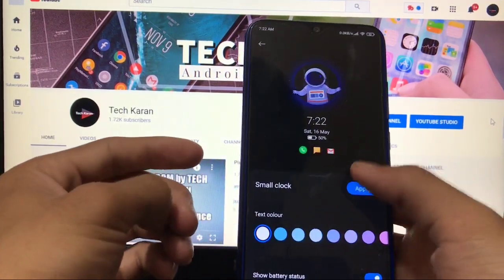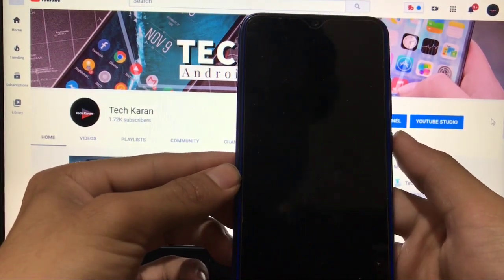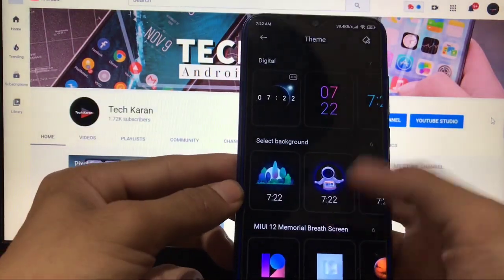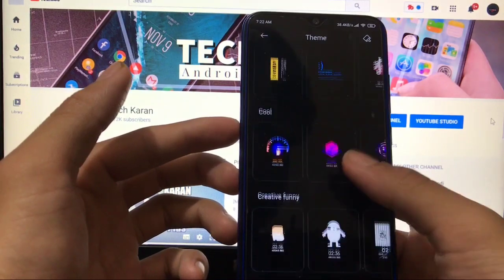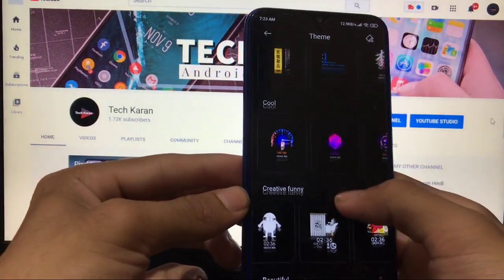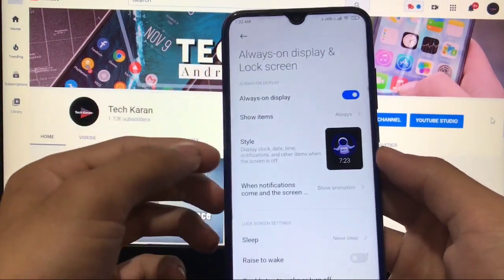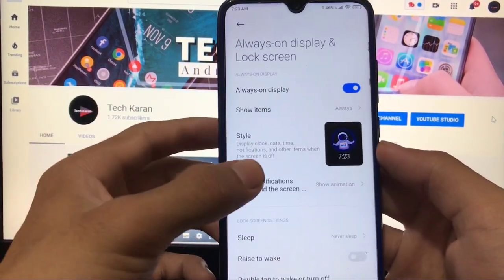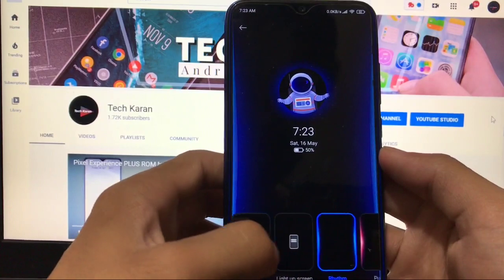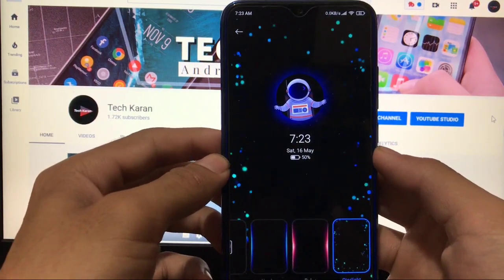There are a lot of extra AOD options including small clock and other styles. You have categories like text, cool, creative, funny, and beautiful. Note that the Redmi Note 8 has an LCD display, so always-on display will drain your battery faster. But if you want to try it, you can choose lighting animations, light-up screen, rhythm, or pulse — the pulse style activates when a notification arrives.